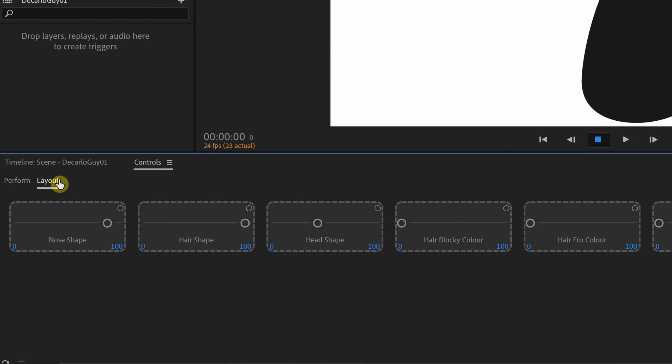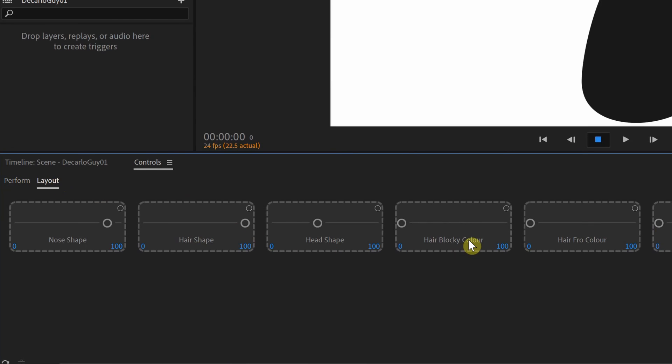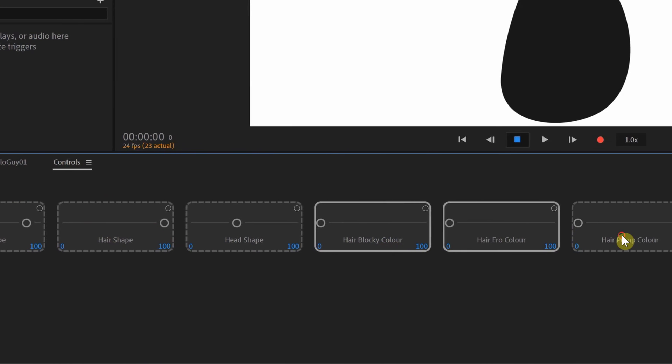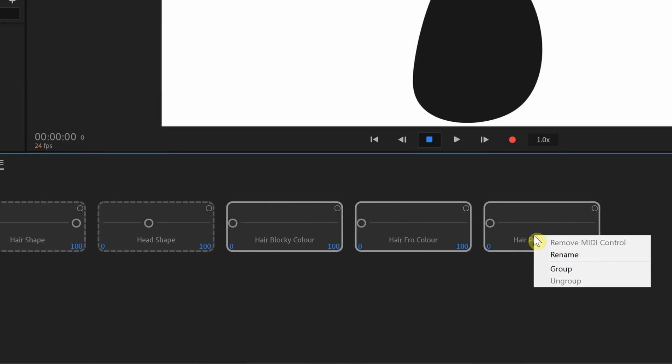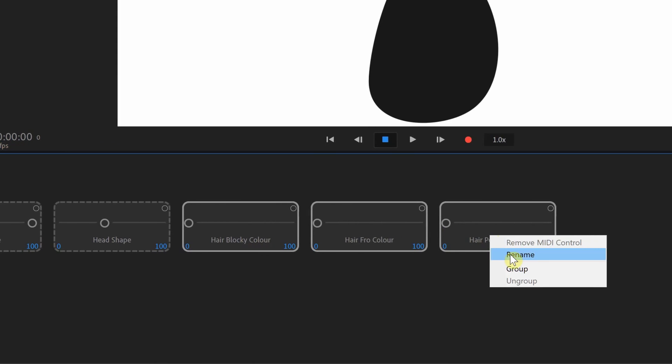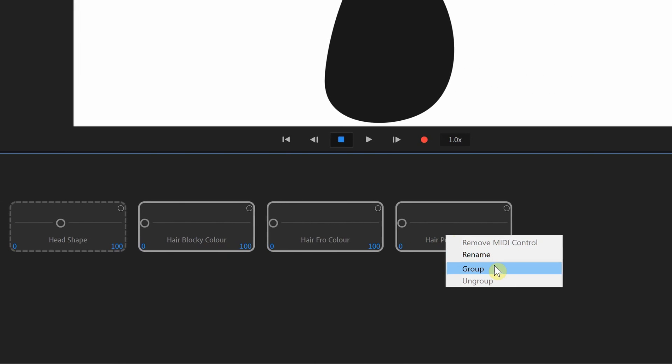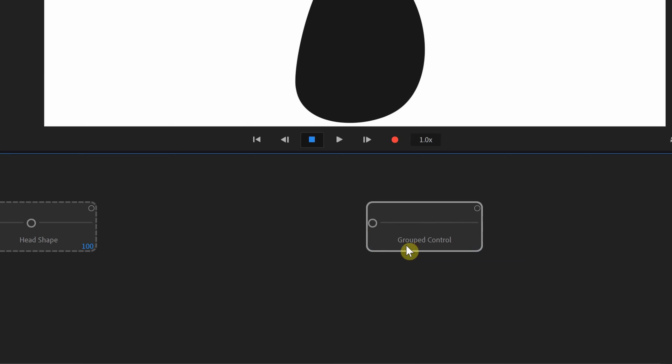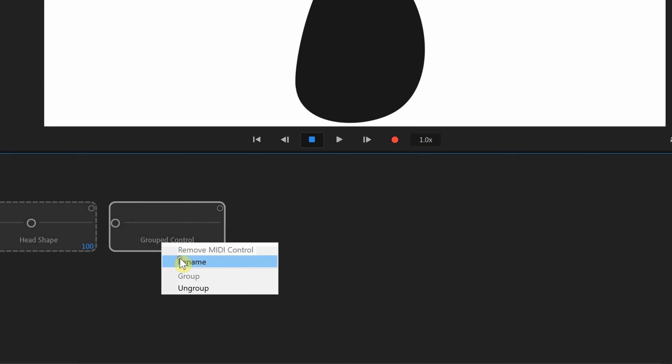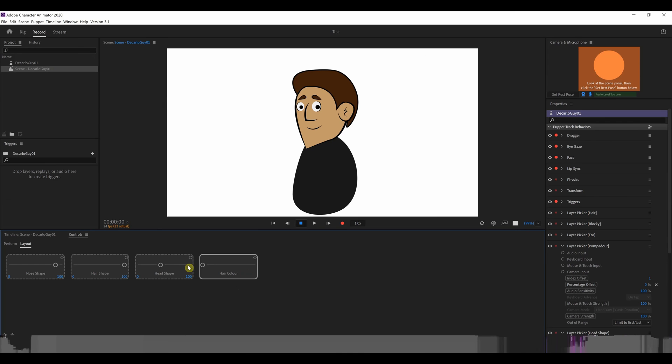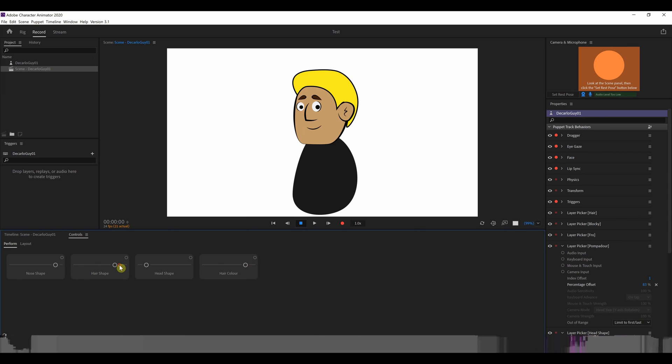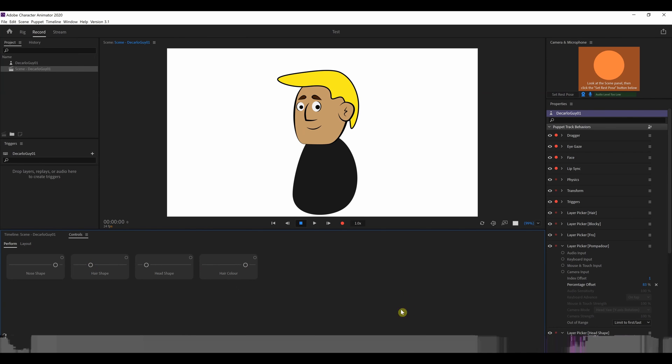So I'm going to go over to the layout and select all three, holding the control key, and we're going to group them. So now we have a slider that says grouped control. And I'm going to rename that to hair color. And let's go back to the perform tab. And if we slide his hair, you can now slide the hair color over. And here's the blonde hair, and the brown hair, and the black hair.